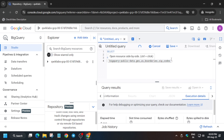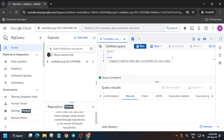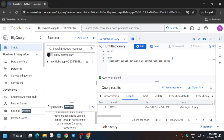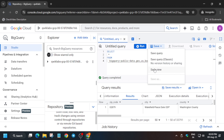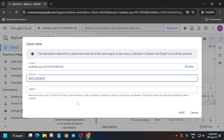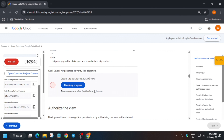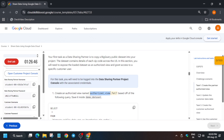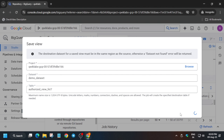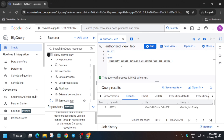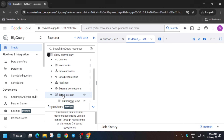Once the query is completed, click on Save, then Save View. Select the demo dataset and for the table name, go to the task instructions and copy the name carefully — make sure there is no extra space on either the front or back side — and then paste it carefully and save.